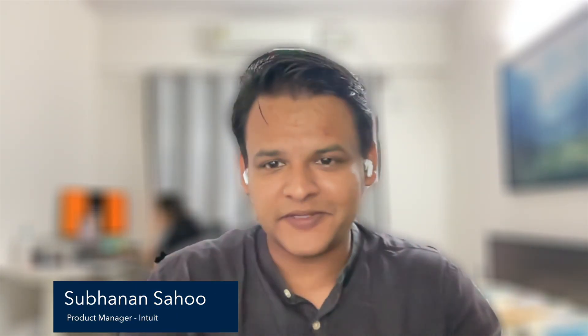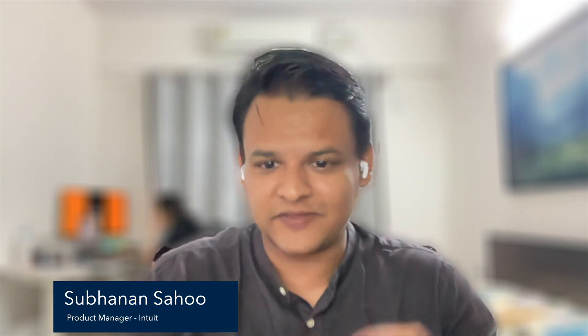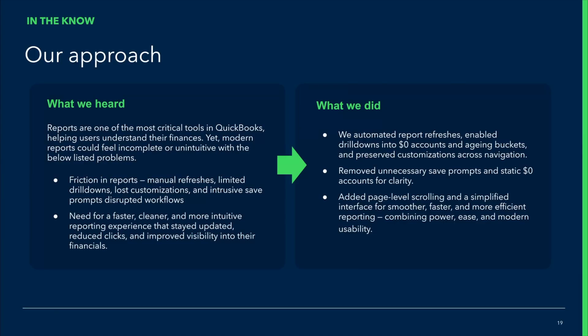Let's jump right in with Subanon covering modern reports in QuickBooks and Intuit Enterprise Suite. Subanon, welcome. Thank you, Jaclyn, for having me here. I'm really excited to talk about the improvements and all the things that we are doing for modern reports. Without much ado, let's now dive in.